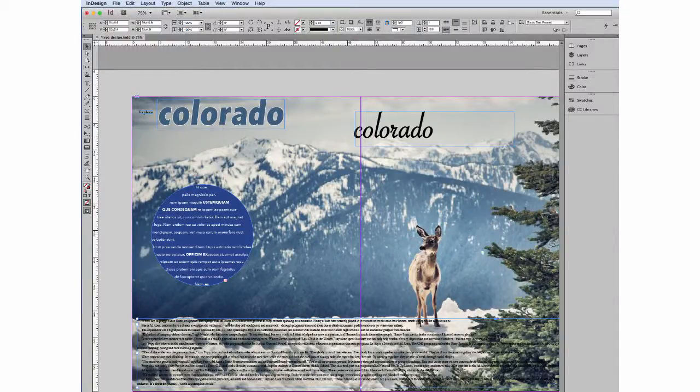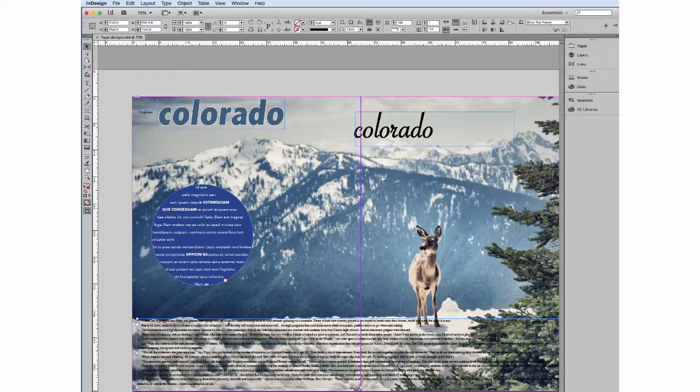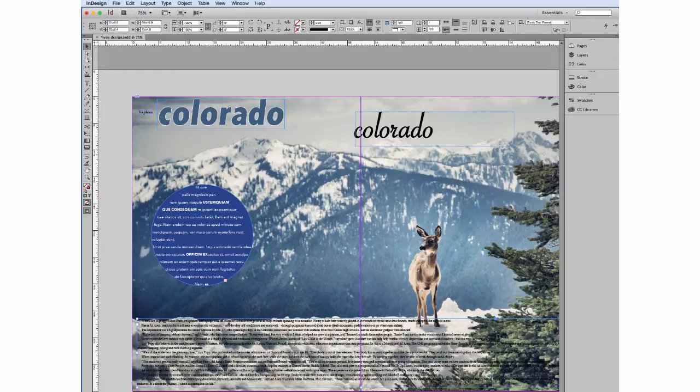Alright, this video is kind of an odd title of selecting and moving and arranging text. So make sure you're using the table of contents to dial down what information you need because this video is really going to be a catch-all of some different things you can do with text. So let's get started.